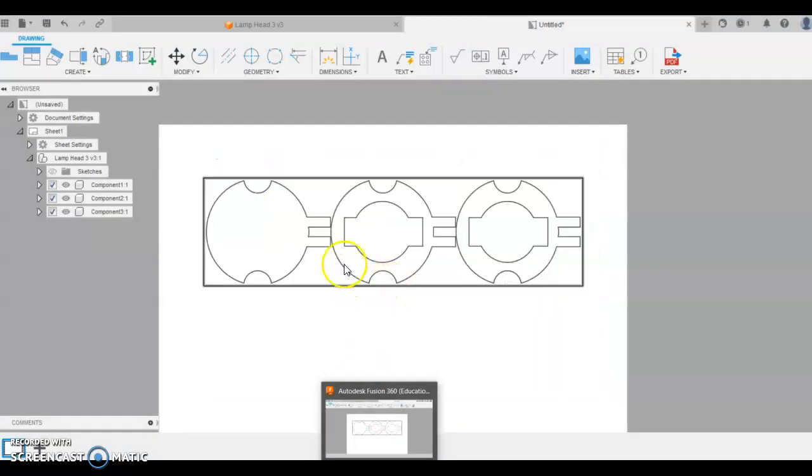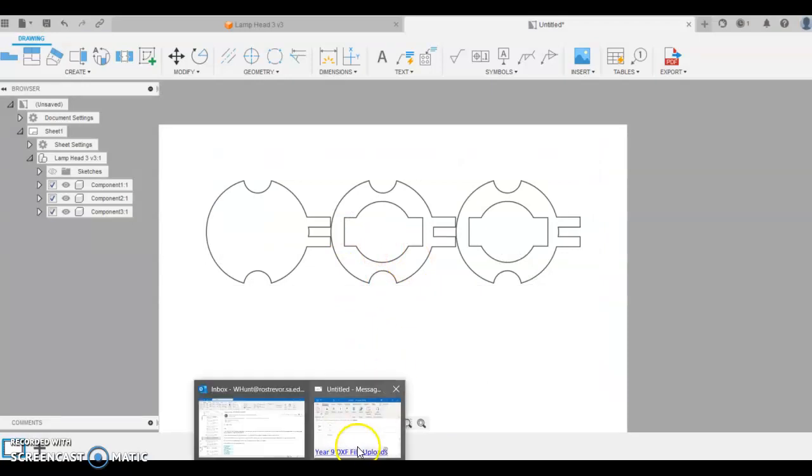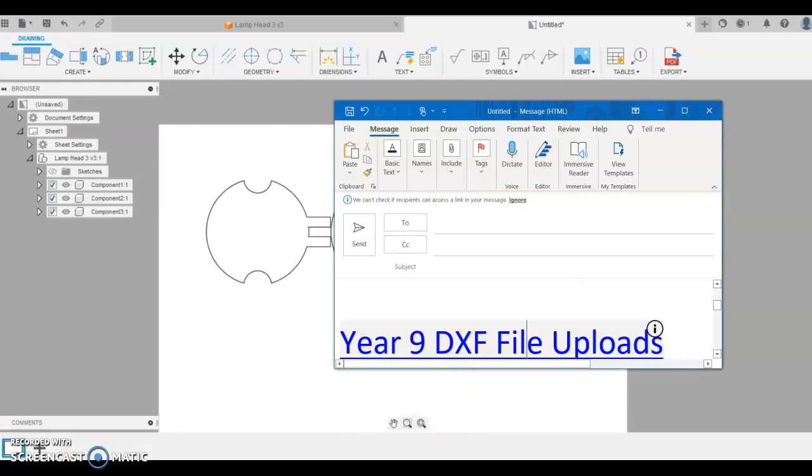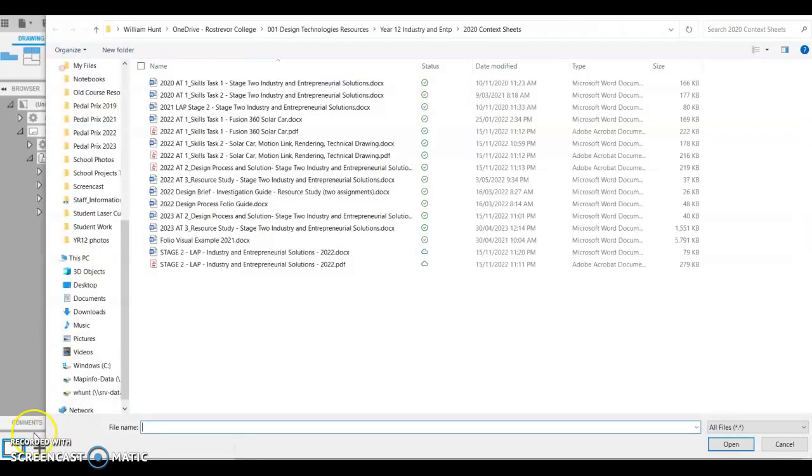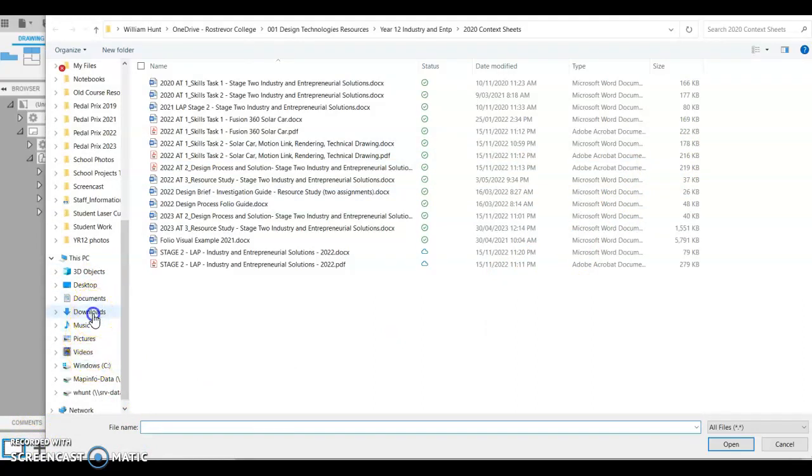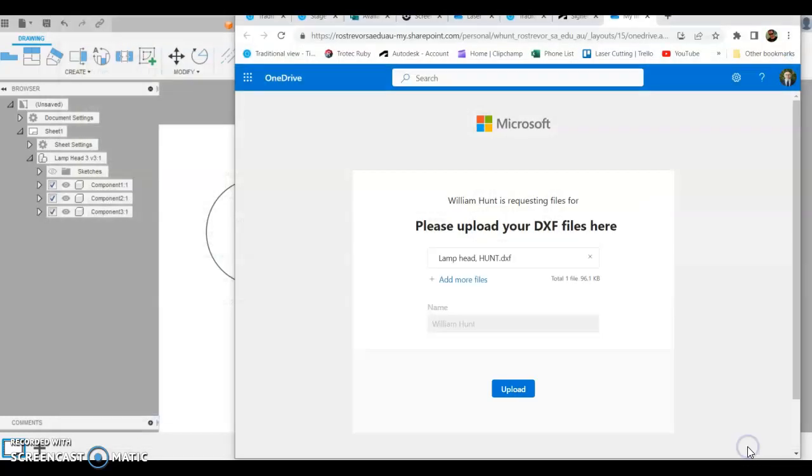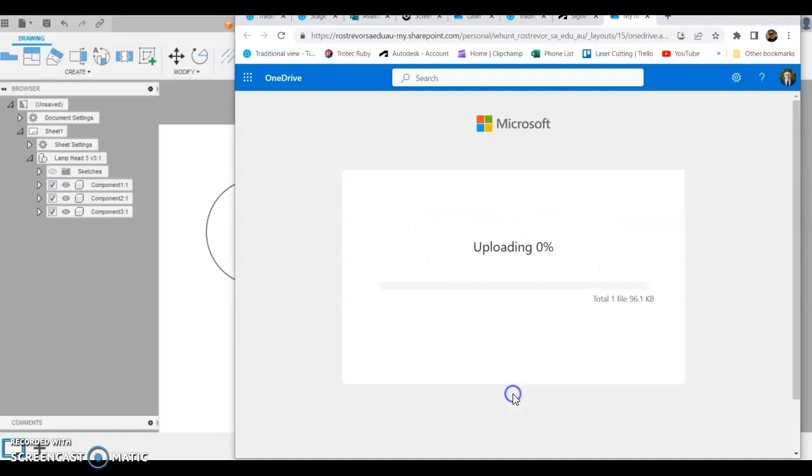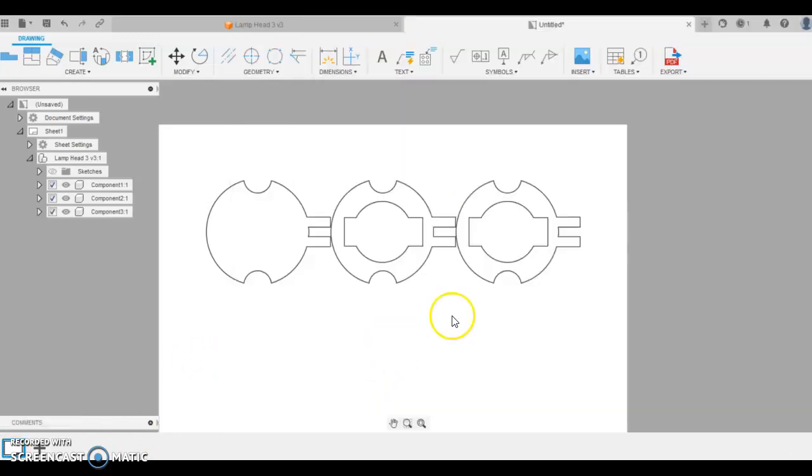Once we've saved the file, your teacher will have emailed you a link to upload this file. This is my link. I'm going to click on it. That's going to open up a box like this and we're going to select our files. From this here I can find my file. I saved it in my download. I'm going to click my lamp head and open it. If I upload that file now, it will come straight to the teacher and it will actually include the student's name that has uploaded it.